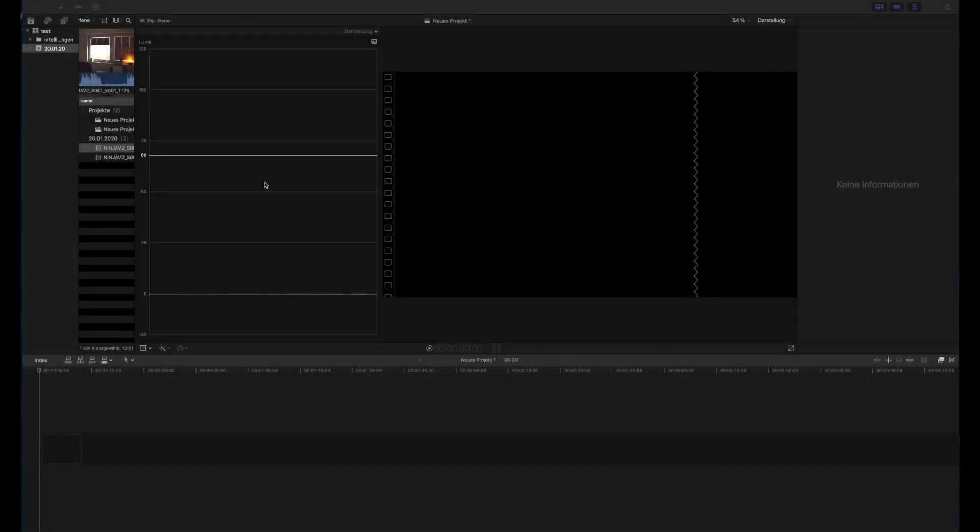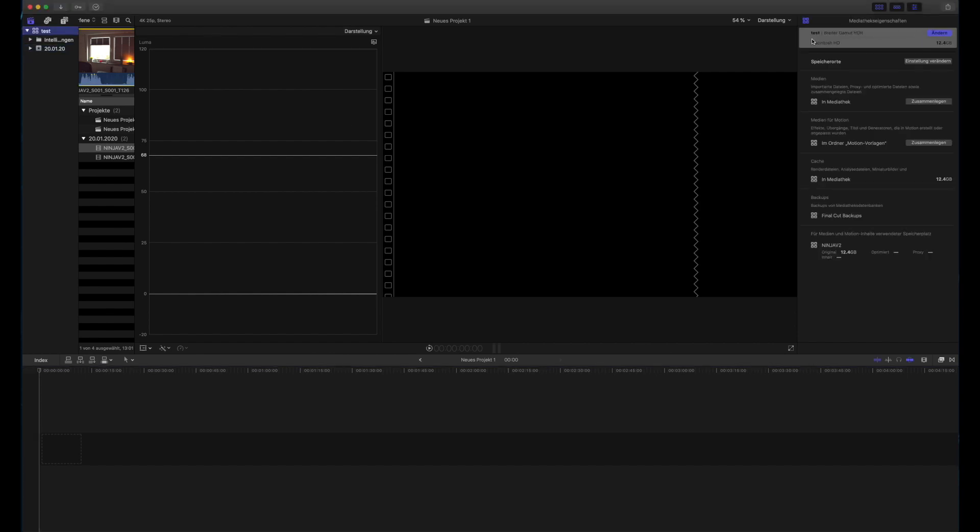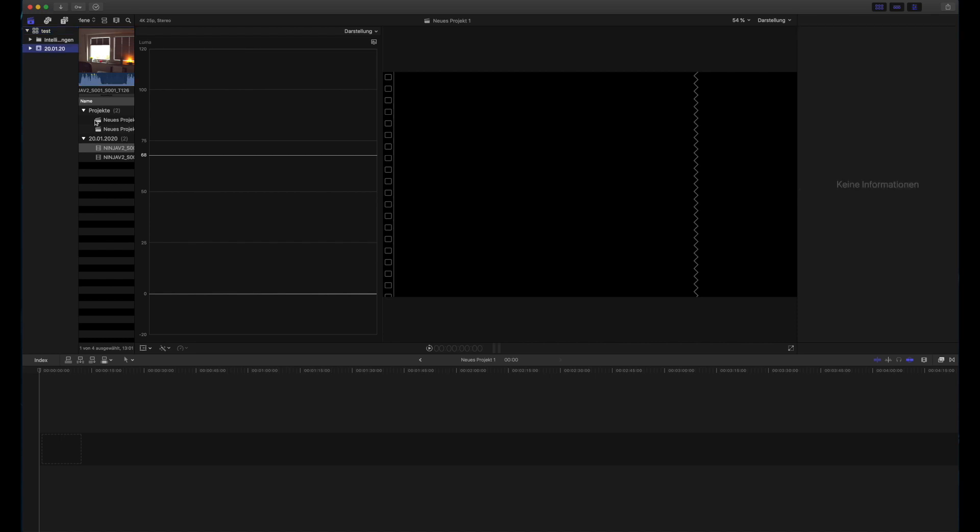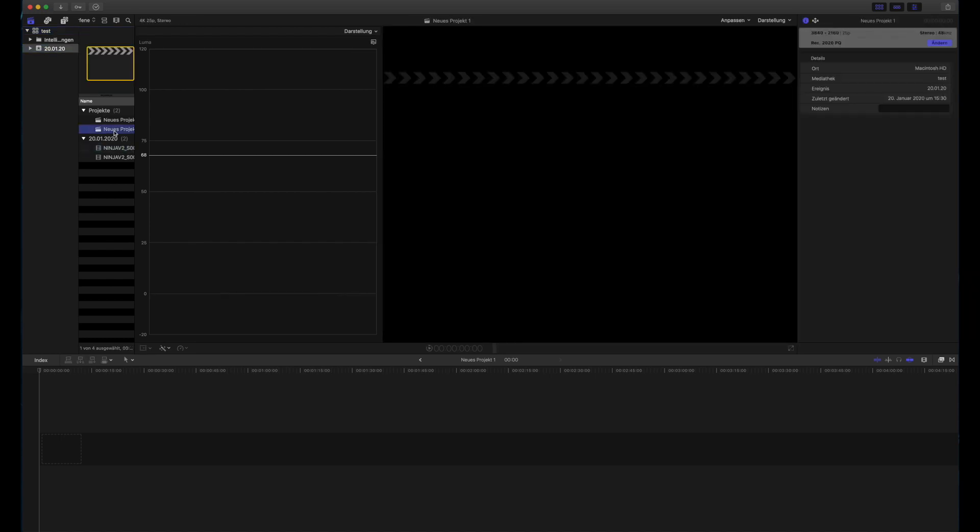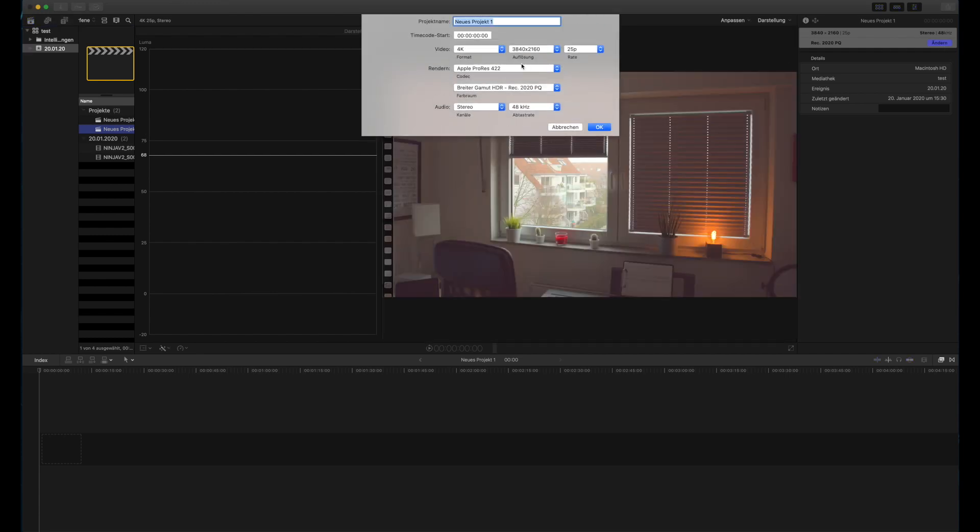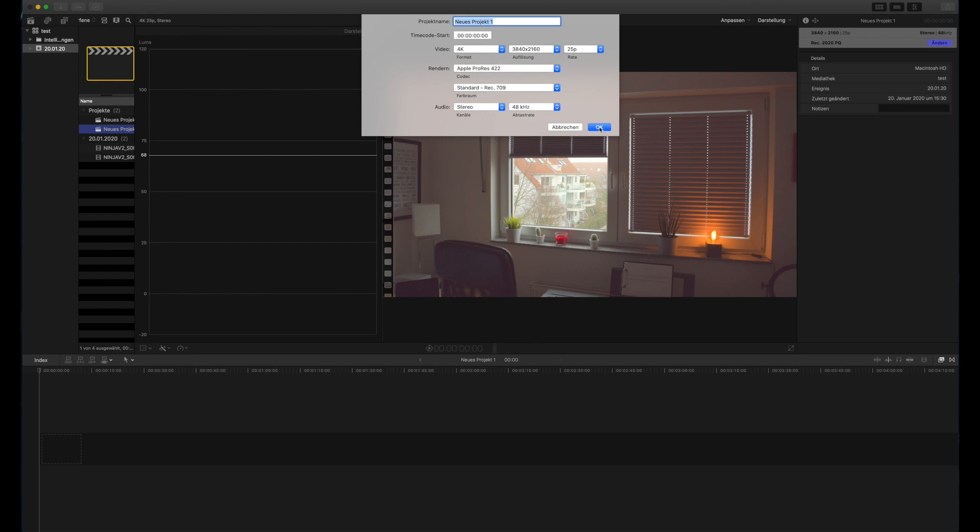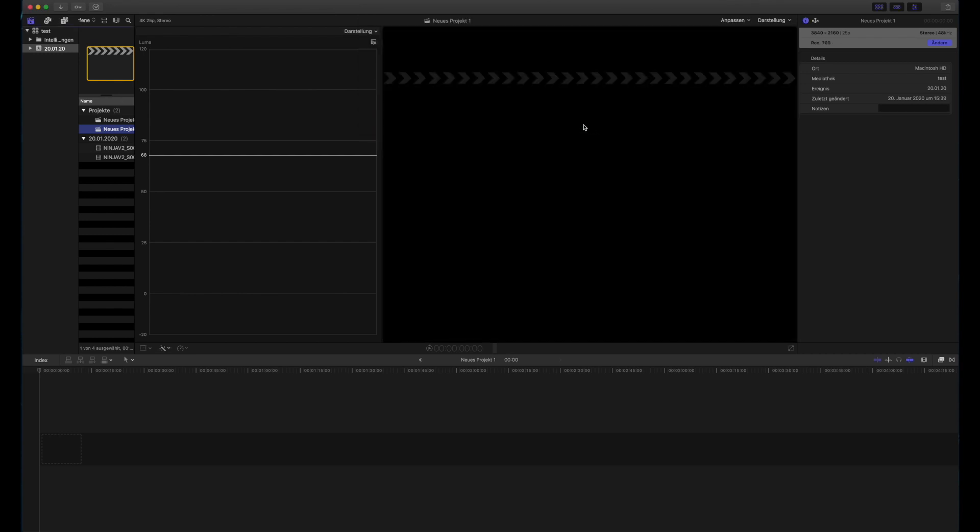Okay, so we are in Final Cut Pro 10. First we need to check that our library is indeed wide gamut, which is the case. And then we can make a project and this project can be Rec.709 because we want to deliver in Rec.709 and not for HDR.